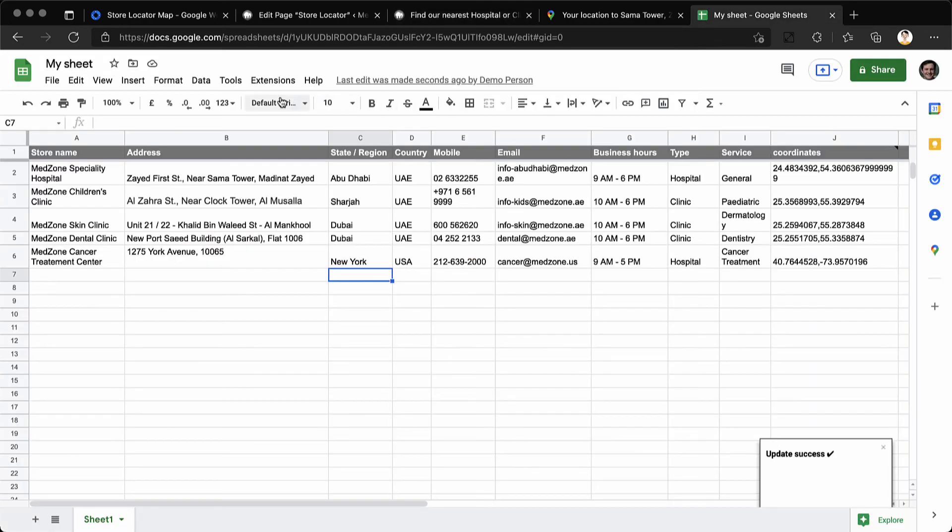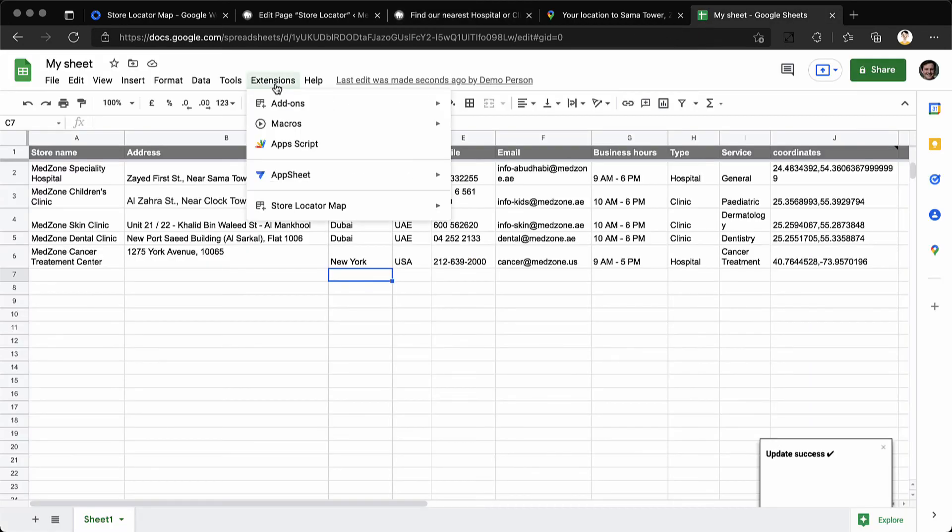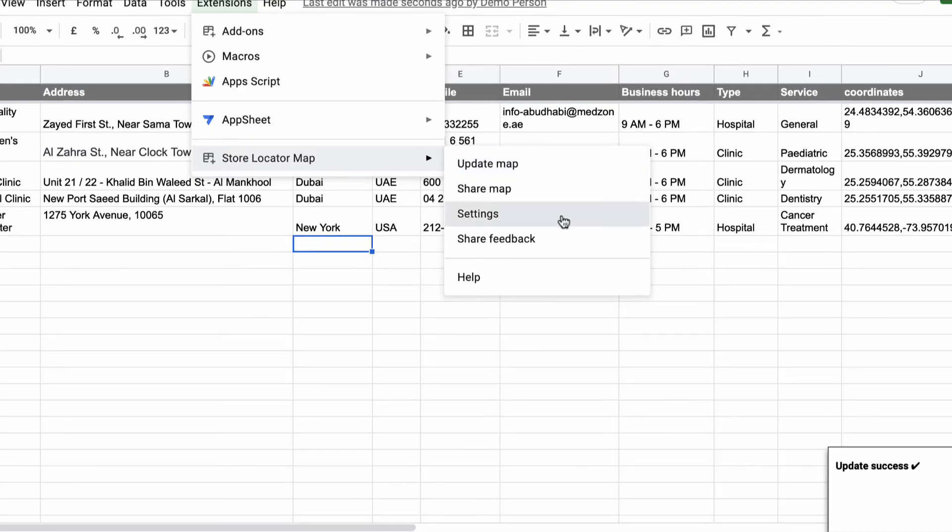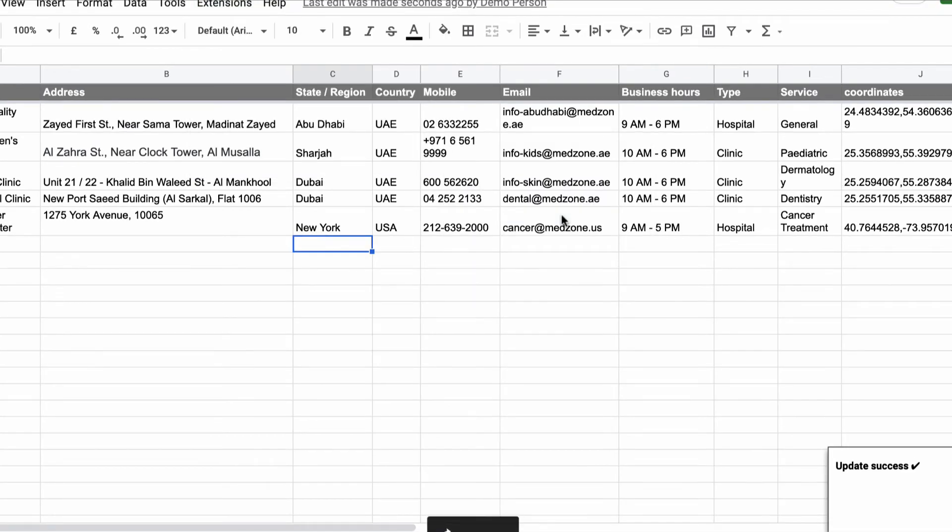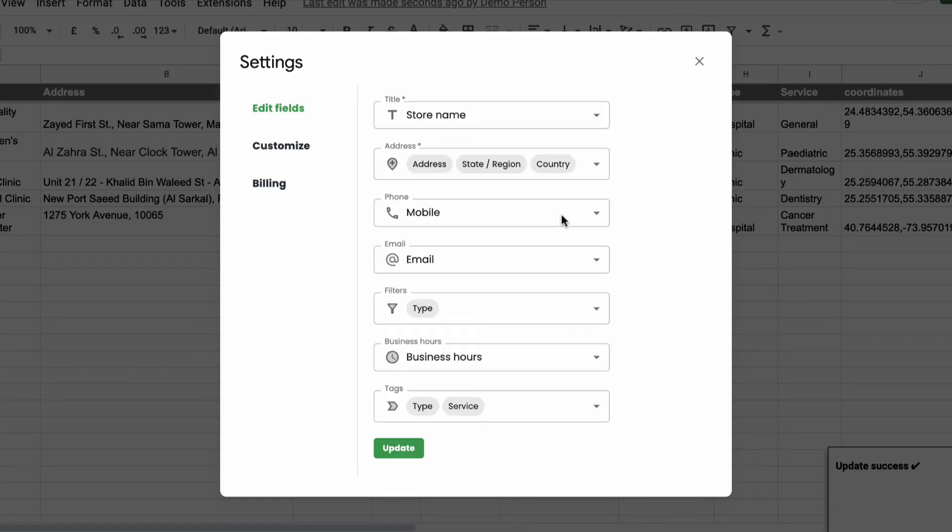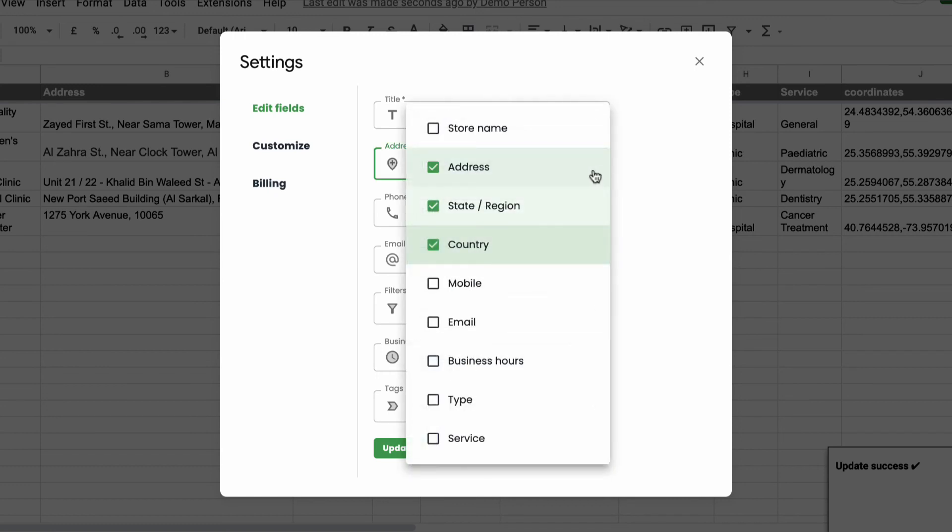You can add more columns and information in this Google sheet and you may specify the new columns under settings and mark those columns right here.